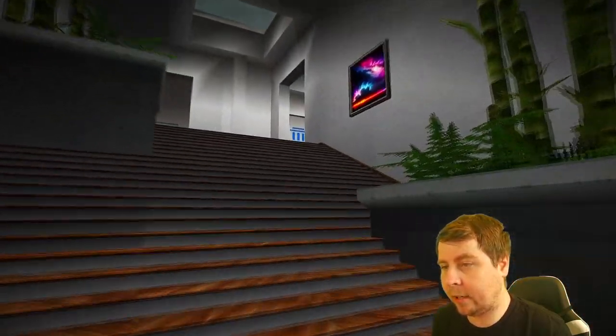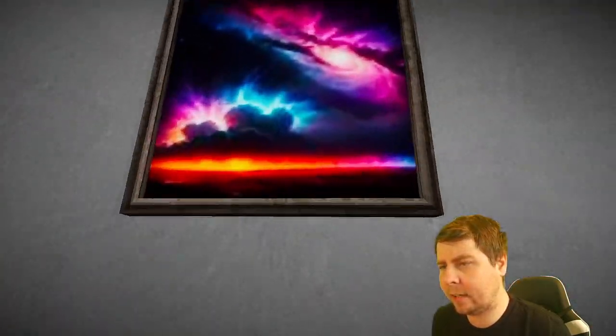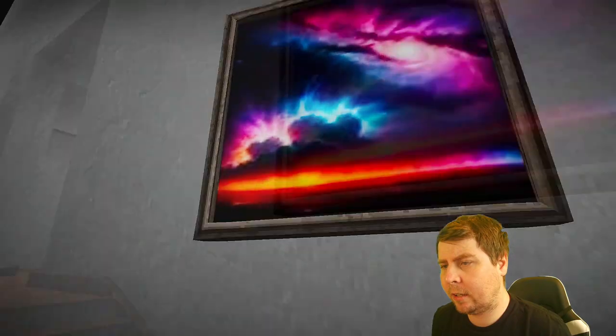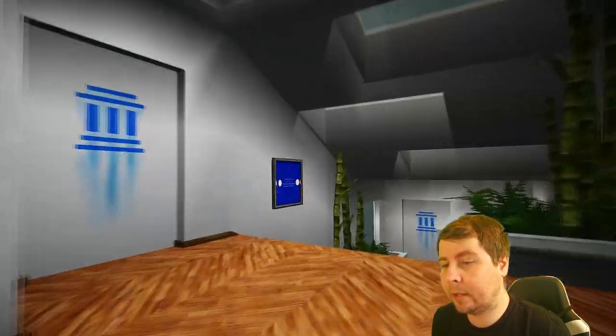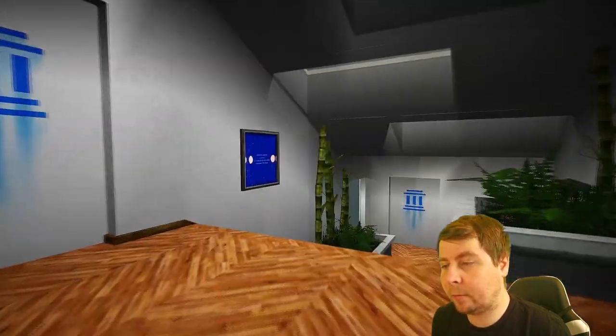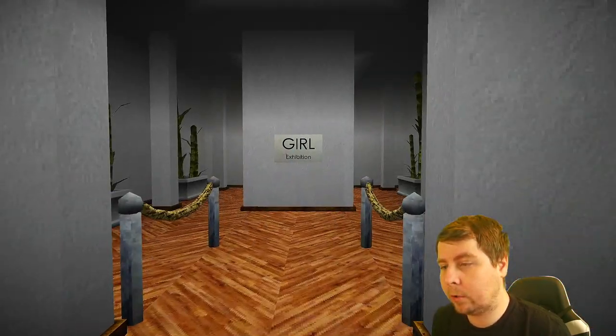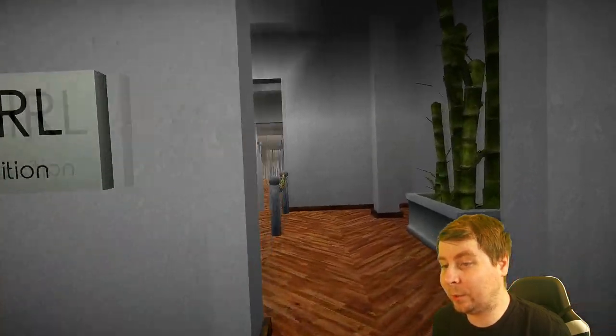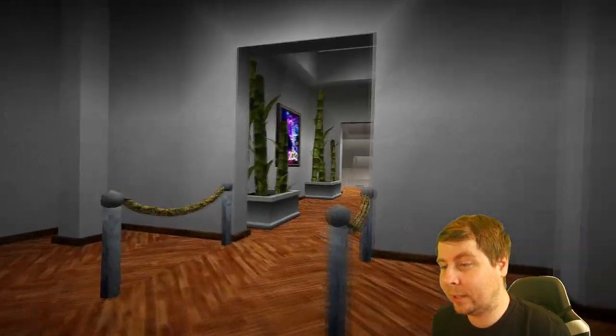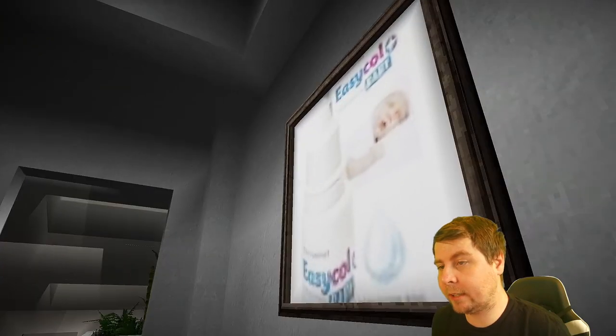There's nothing in here. Oh, there we go. What is that? Pretty cool. Girl exhibition. Ooh. I'm worried about what's going to be in here. Hopefully it's.